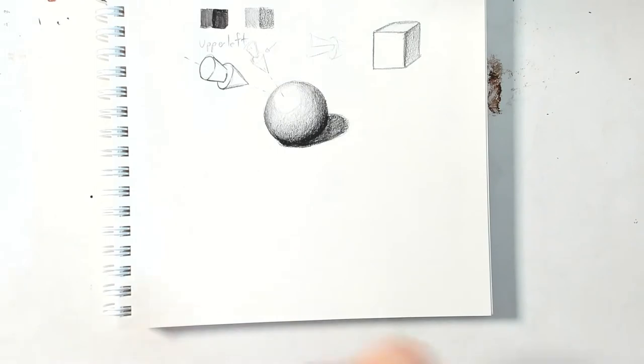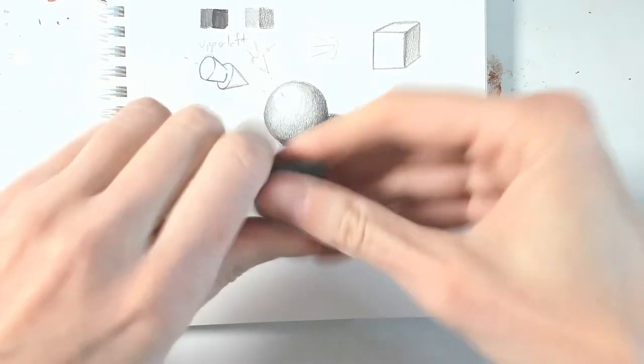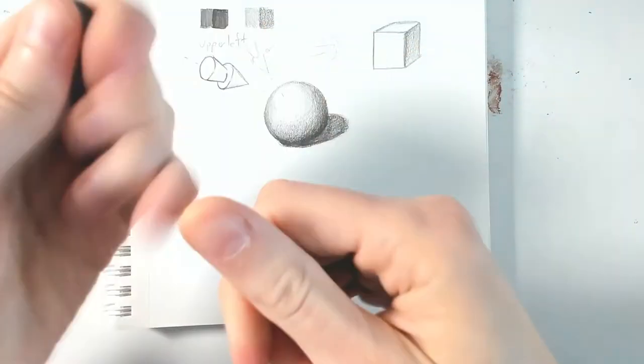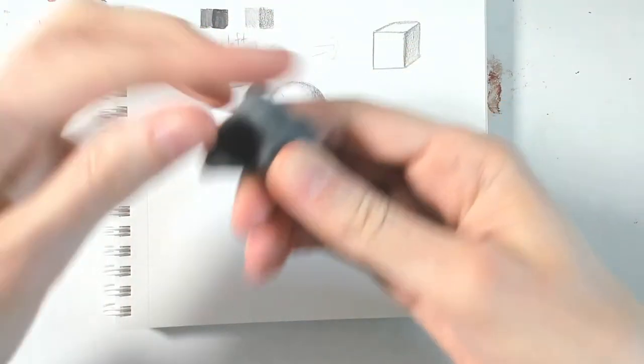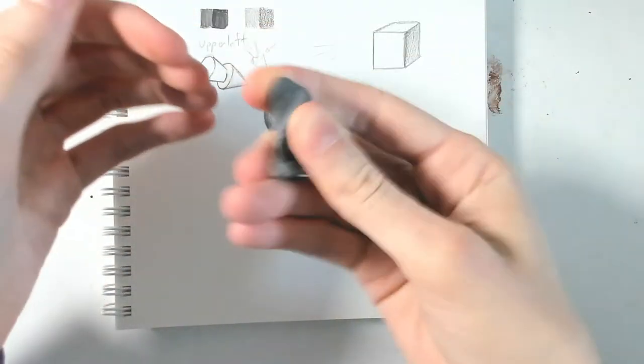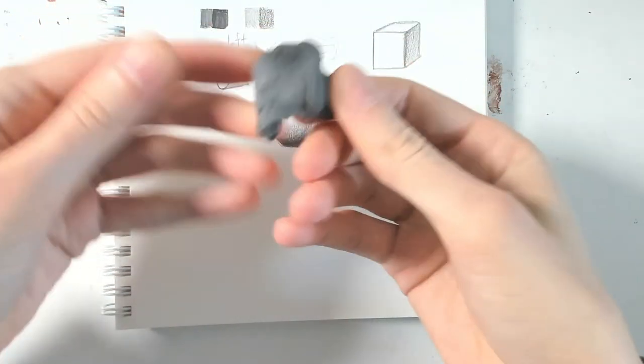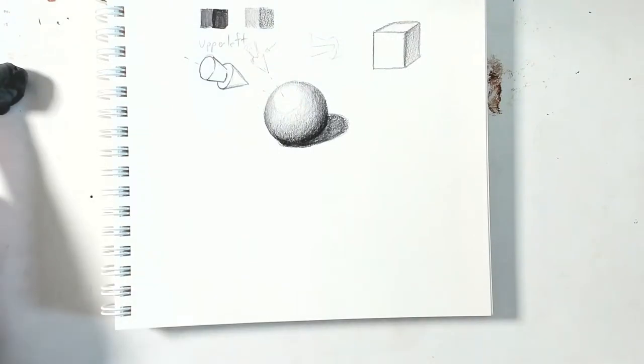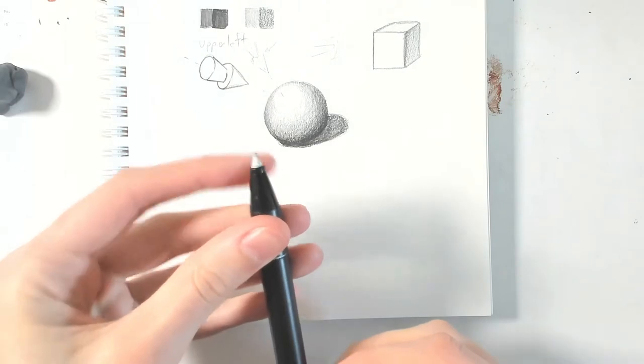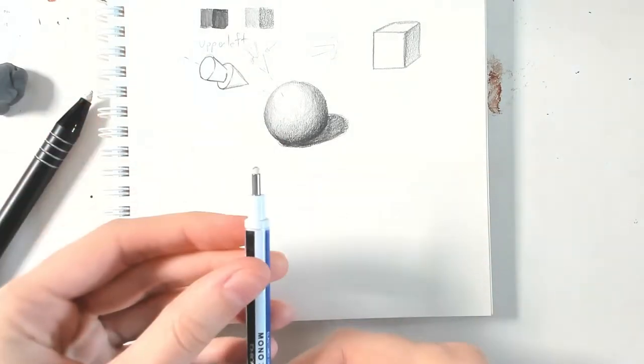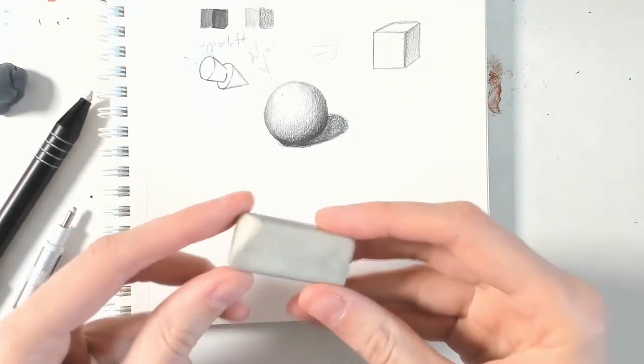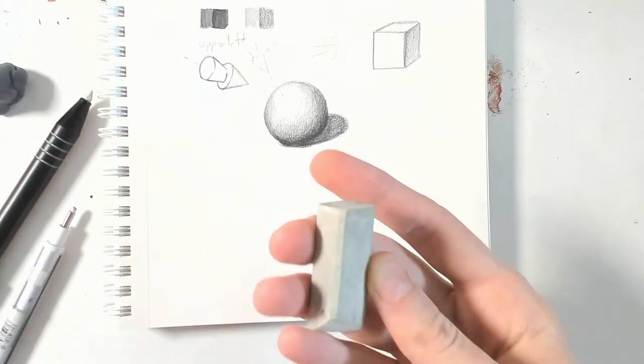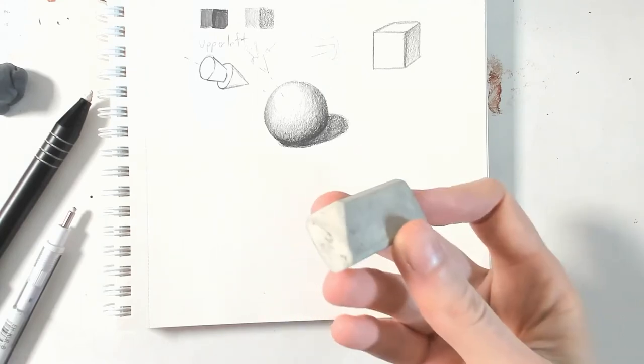Now for the technique I want to try we need preferably a kneadable eraser. Most of you should know that these exist and what they are for. They're like a very soft eraser, doesn't hurt the paper, it just takes up graphite until it is too black to use, but they are usually good for ages. Besides this I have this kind of eraser which is like a pencil shaped eraser, and I even have a thinner one. If you don't have these you can also use an eraser which still has some sharp edges.